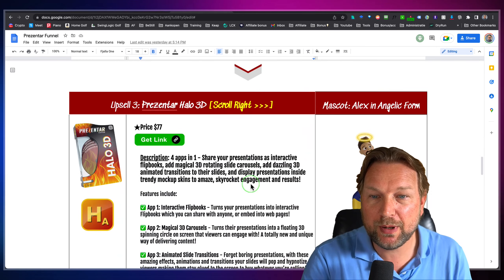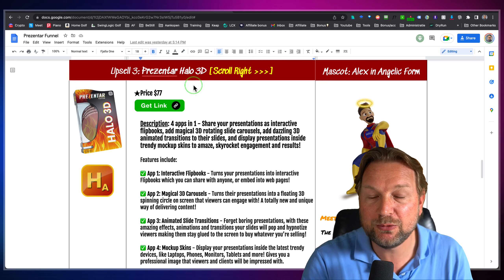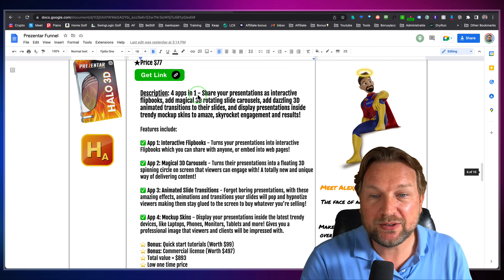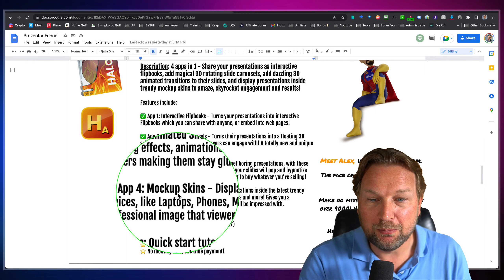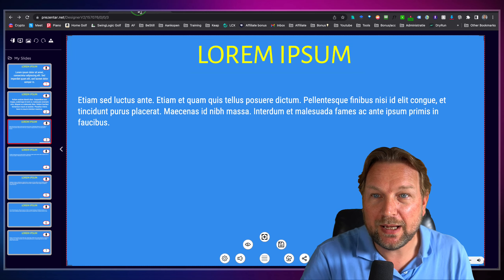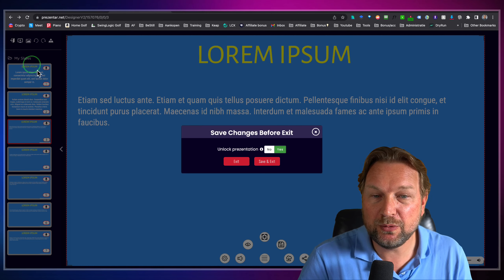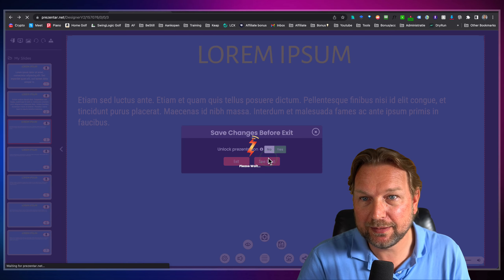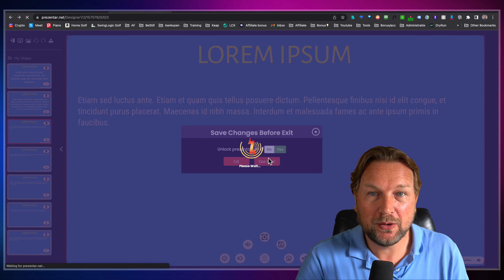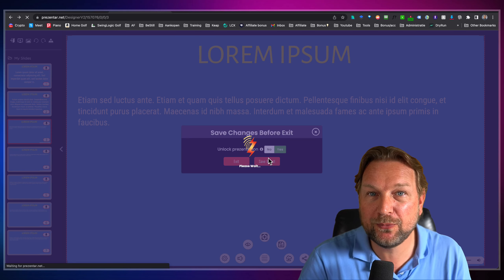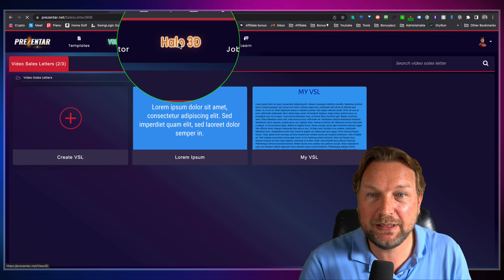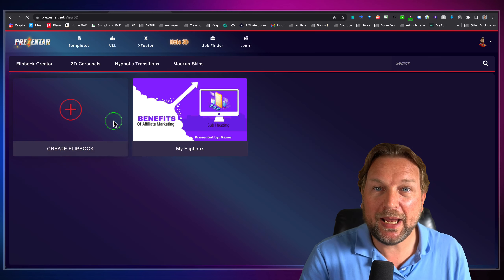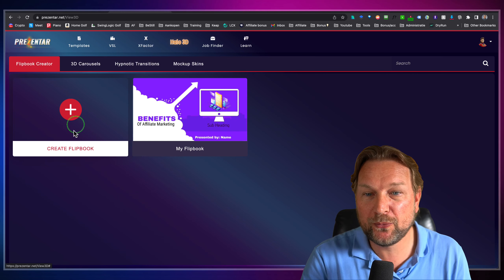I wanted to talk about Presenter Halo 3D, which is upsell three, and which allows you to create flip books, carousels, slide transitions, and mockup skins. I'll go back to my dashboard, save and exit, and now I'm going to open OTO three — upgrade three — so that you can see how this works. When I go to Halo 3D here at the top, I am able to create beautiful flip books.